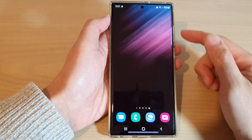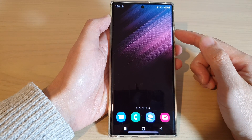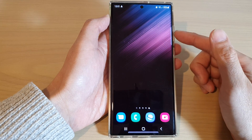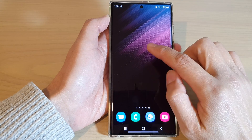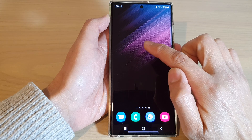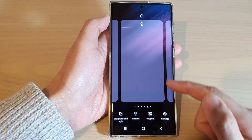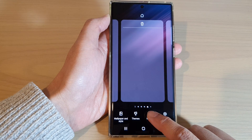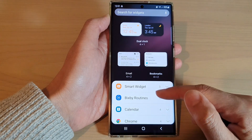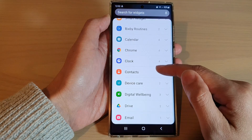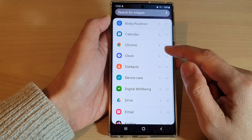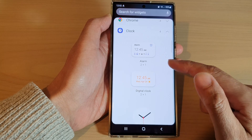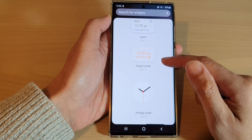First, tap on the home button to return back to the home screen. From the home screen, touch and hold on a blank spot. Next, tap on widgets at the bottom. Now swipe up to go down and expand out the clock section.